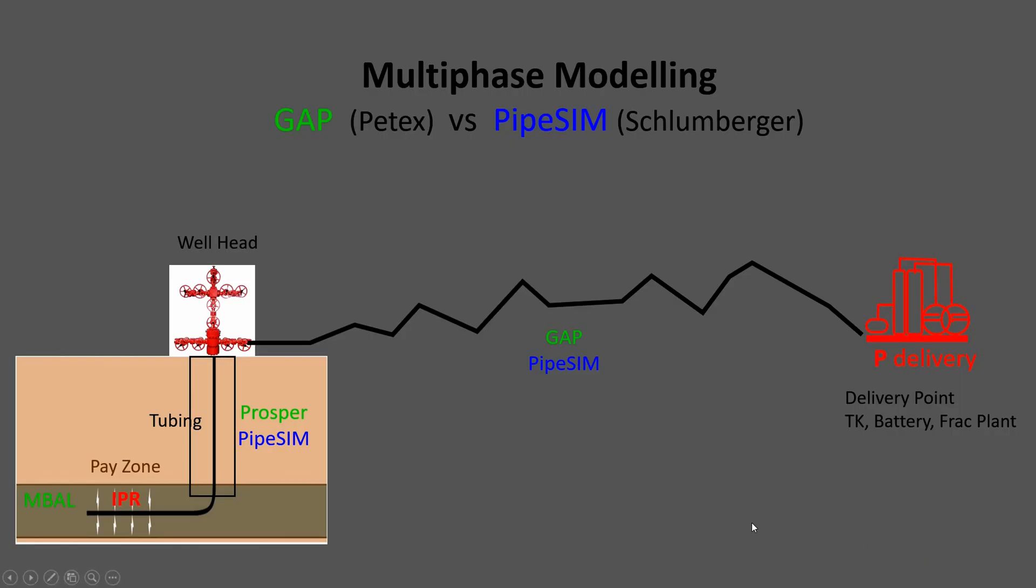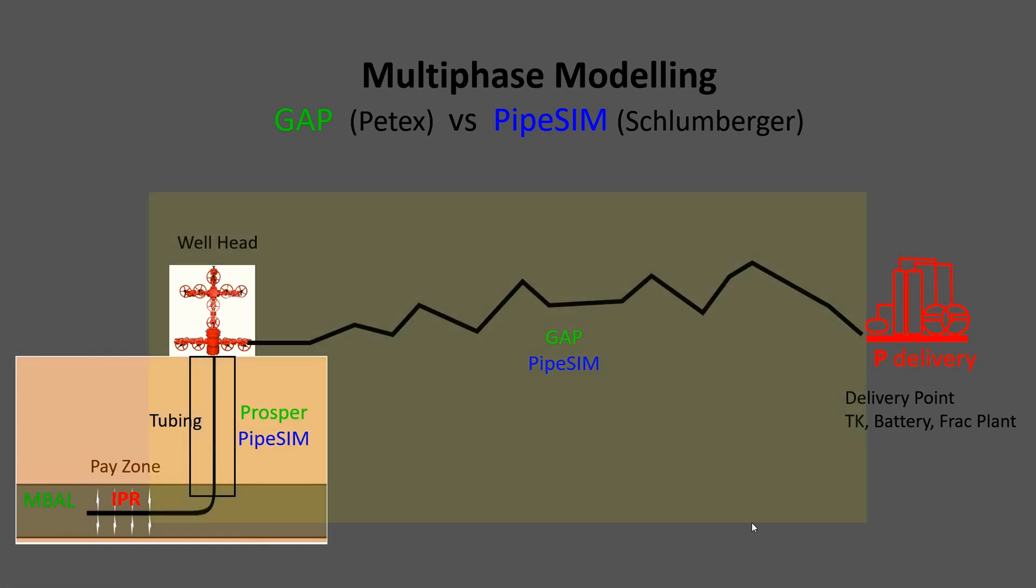We will simulate from the pay zone to the well to the wellhead to the delivery point. So our boundary condition will be the IPR and the delivery pressure at the end. No reservoir calculations.